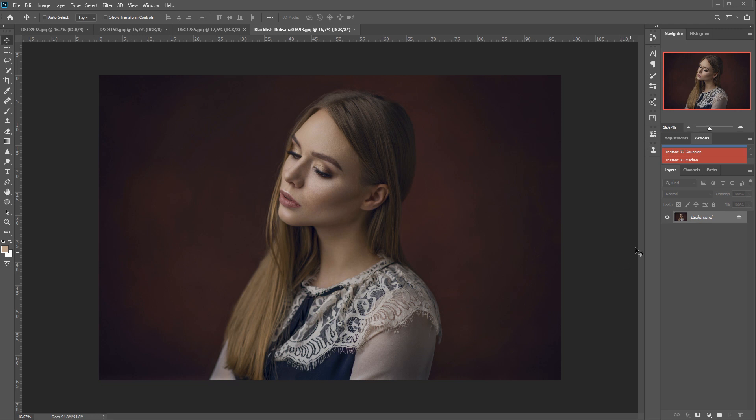And also there are two free Photoshop actions for these techniques with two different blurring methods, and they are in the link in the description. But before you download it and use it, I would like to simply explain why I did it this way and how it works.